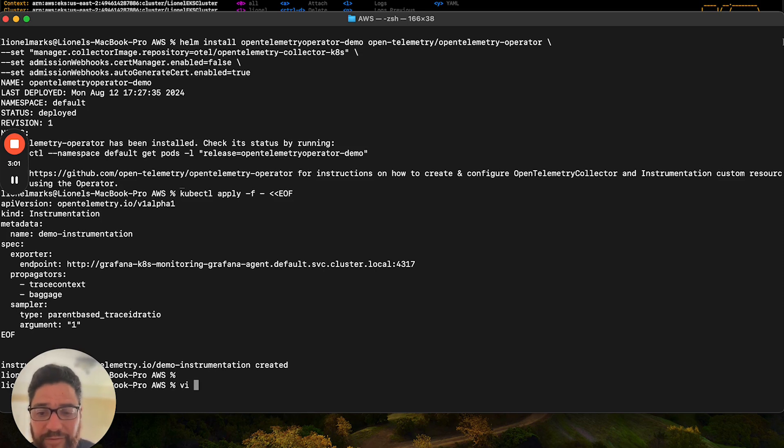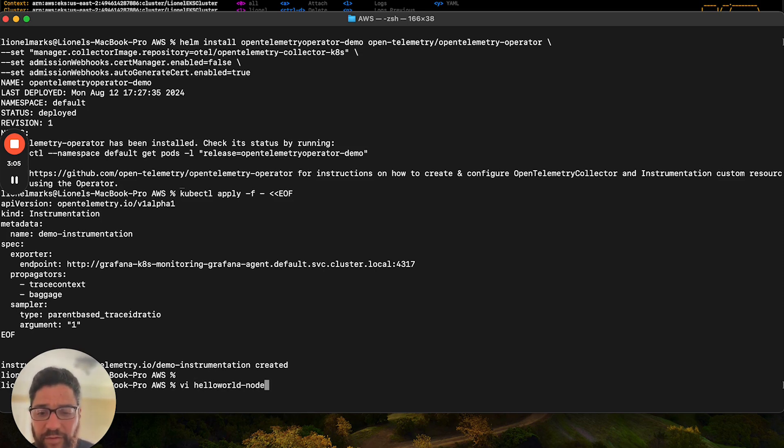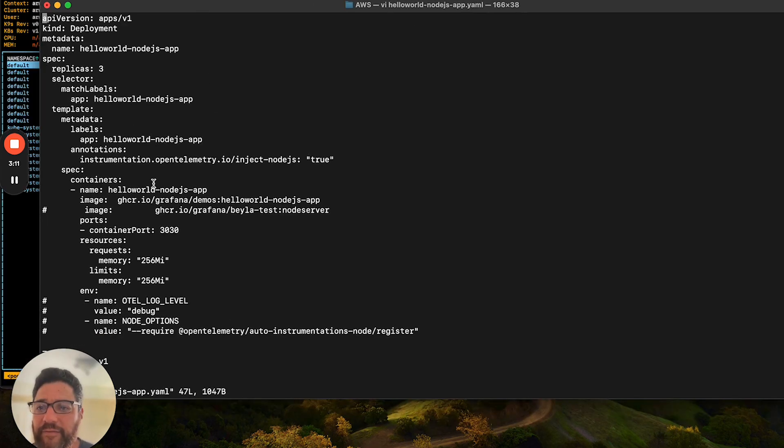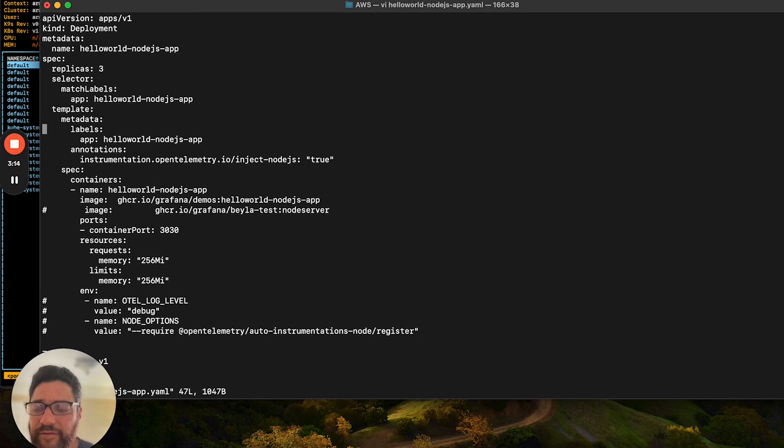So we're going to go ahead and look at the YAML manifest for this application. In this case, the application is called Hello World Node.js app.yaml. And if we take a look at this, it's a deployment using a standard Node.js test app from this image repository.